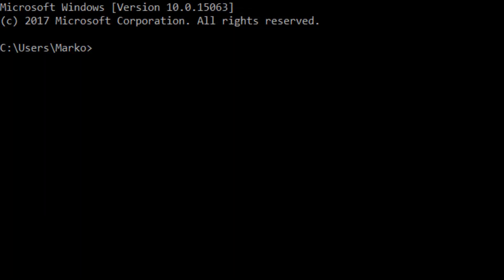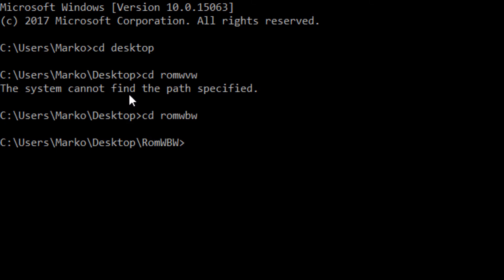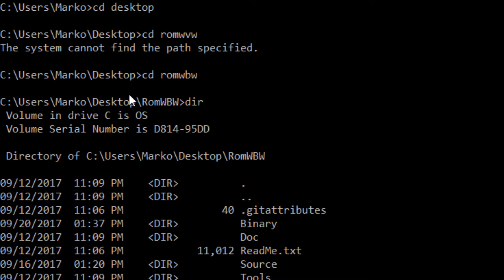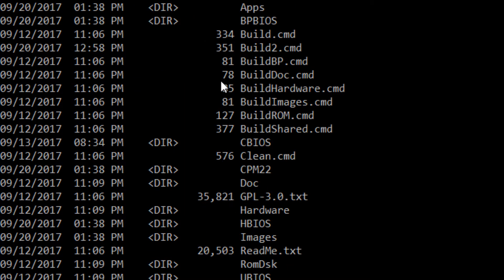I think I found a way to make the command prompt bigger, so hopefully you can read this now. I've put things at the desktop, so let me get there. Mine is in ROMBWB, and we will go into source.